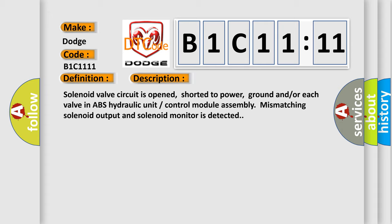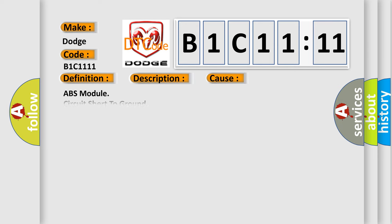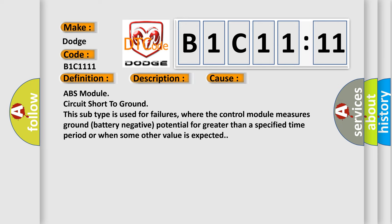This diagnostic error occurs most often in these cases. ABS module circuit short to ground this subtype is used for failures, where the control module measures ground battery negative potential for greater than a specified time period or when some other value is expected.